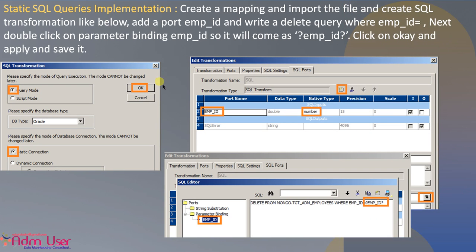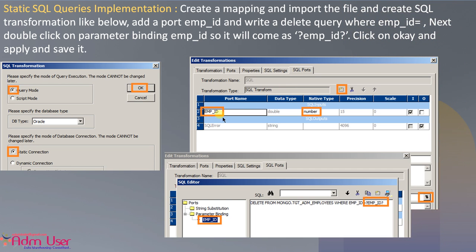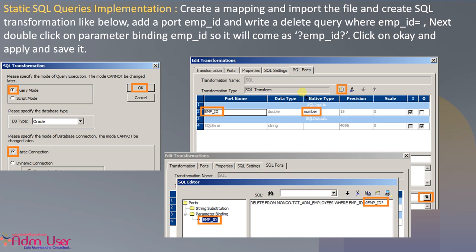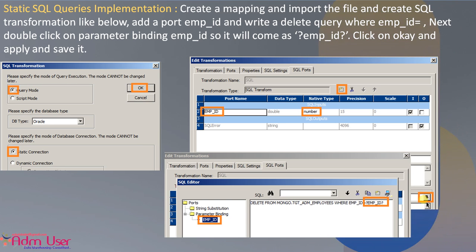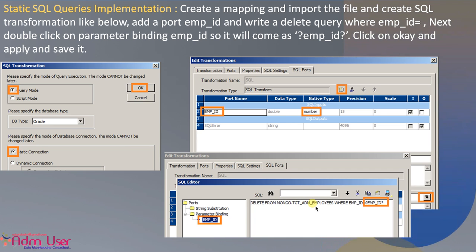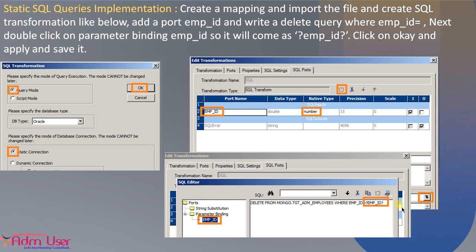Now, create a mapping and add the SQL transformation. Select query mode, static connection, and press OK. In SQL ports, create a port manually — you can create manual ports in SQL transformation. Create an 'EMP_ID' port and specify the native type as number. Then click on the query tab, which will appear, and write the query: DELETE FROM TGT_ADM WHERE EMP_ID = ? — the question mark is the parameter binding variable, which will take all the input data from the source.